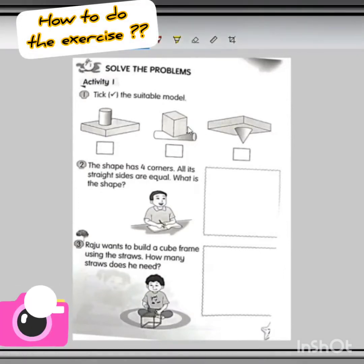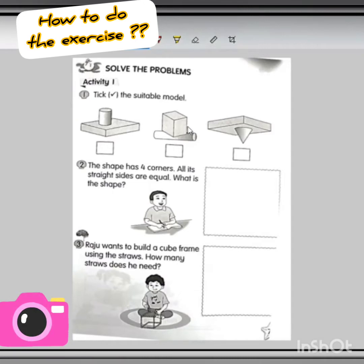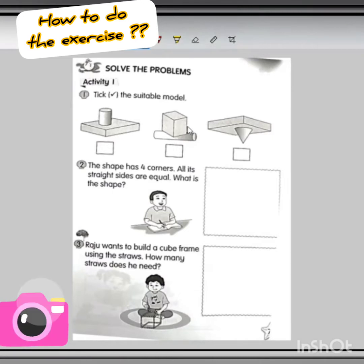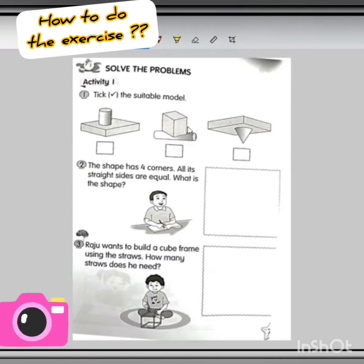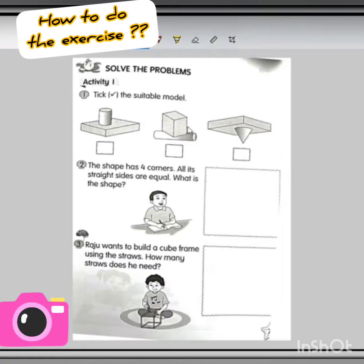Hello, good afternoon everyone. Hello, Anjit. Today we are going to do the exercise about problem solving. We need to solve the problem about 2D and 3D shapes. We have learned about 2D and 3D shapes before.